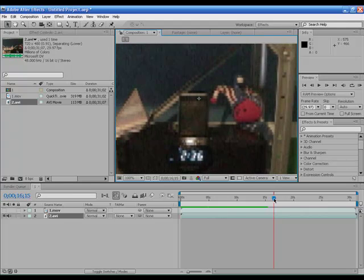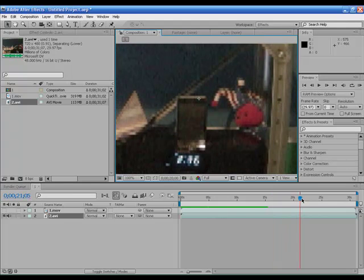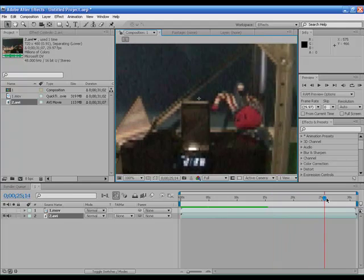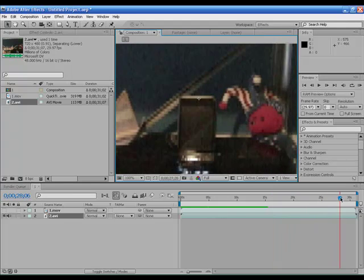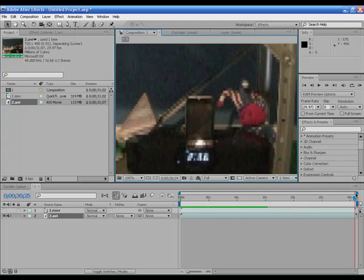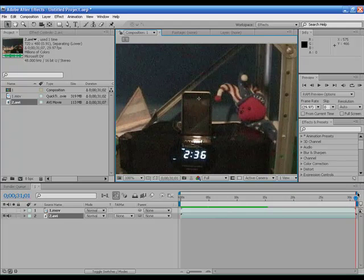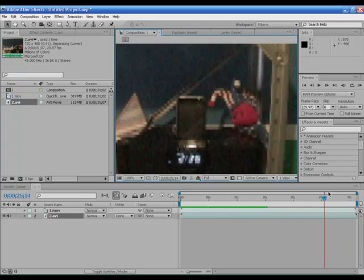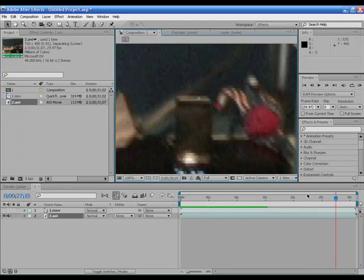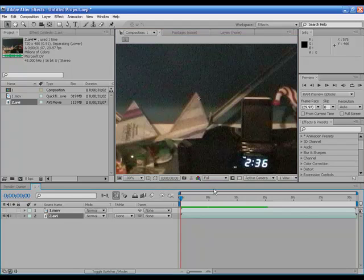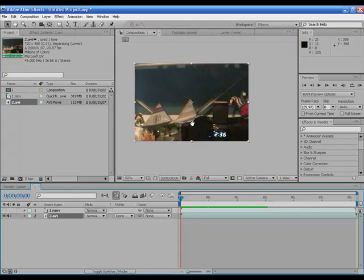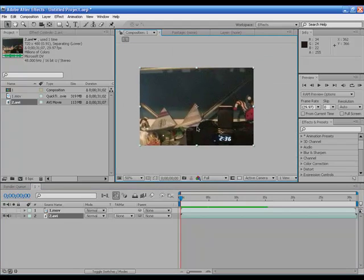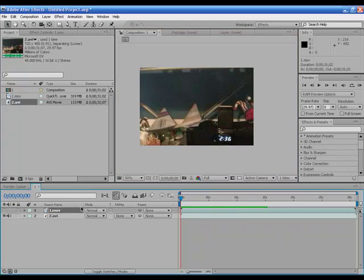And this clip is exactly the same length as the levitation clip. Actually, it's like a quarter of a second longer, it doesn't matter. I'm just going to do the first five seconds for this tutorial. Make it a short one.